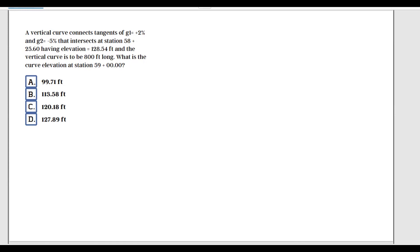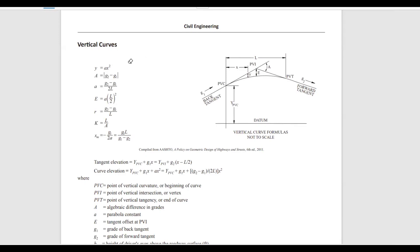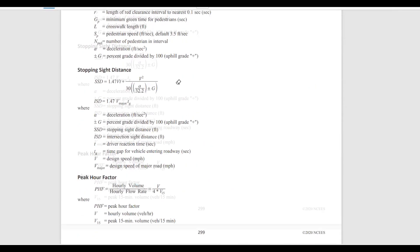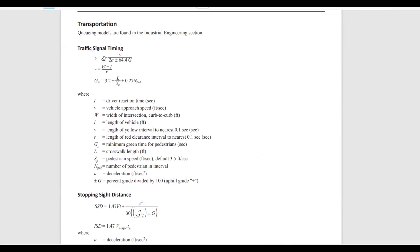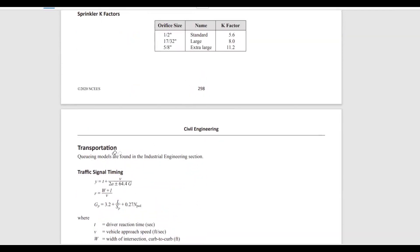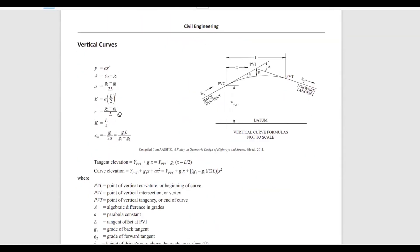This is a vertical curve example. The first thing I would do is go to the FE handbook — if you just type 'vertical curve' it takes you straight to this page. This is under civil engineering transportation. Scrolling down, we see the vertical curve section with a bunch of formulas. As with horizontal curves, there are a few very important formulas not provided in the FE handbook that you have to memorize for the exam.